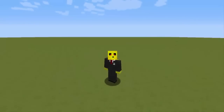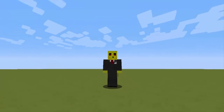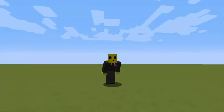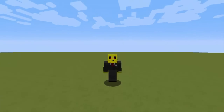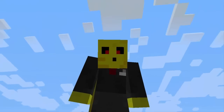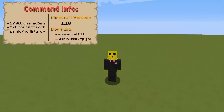Hey guys, Simon here. Today it is Saturday and what I have created — I have created bowling in Minecraft. Let's get started and see how you can install this one-command creation in your world.